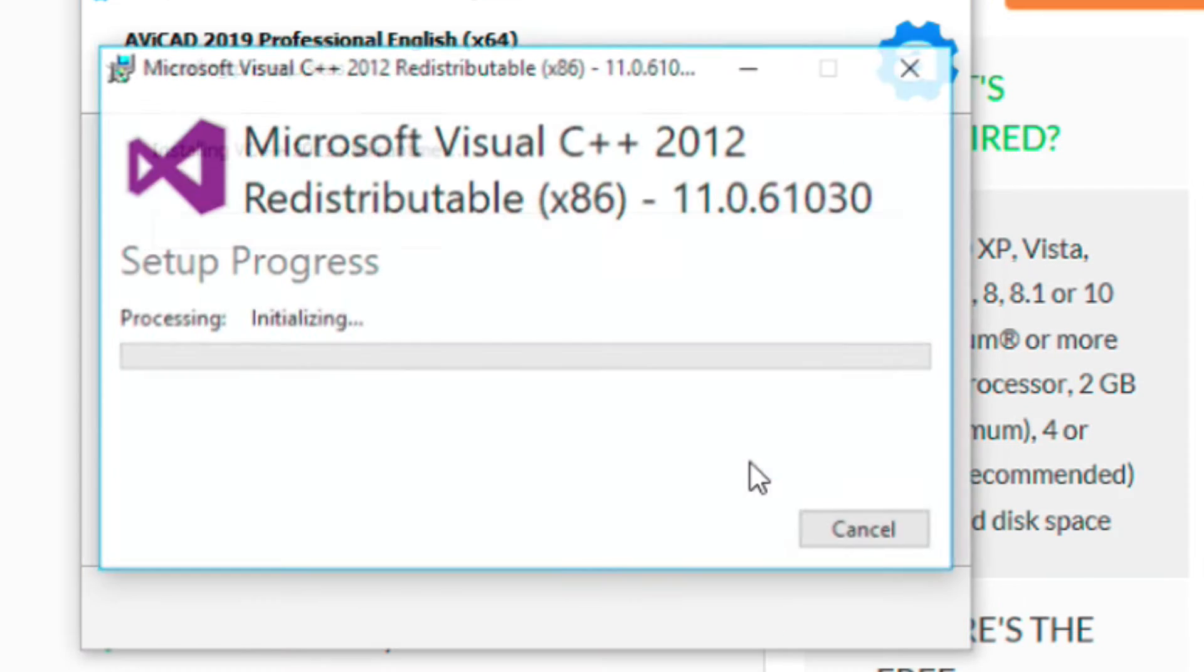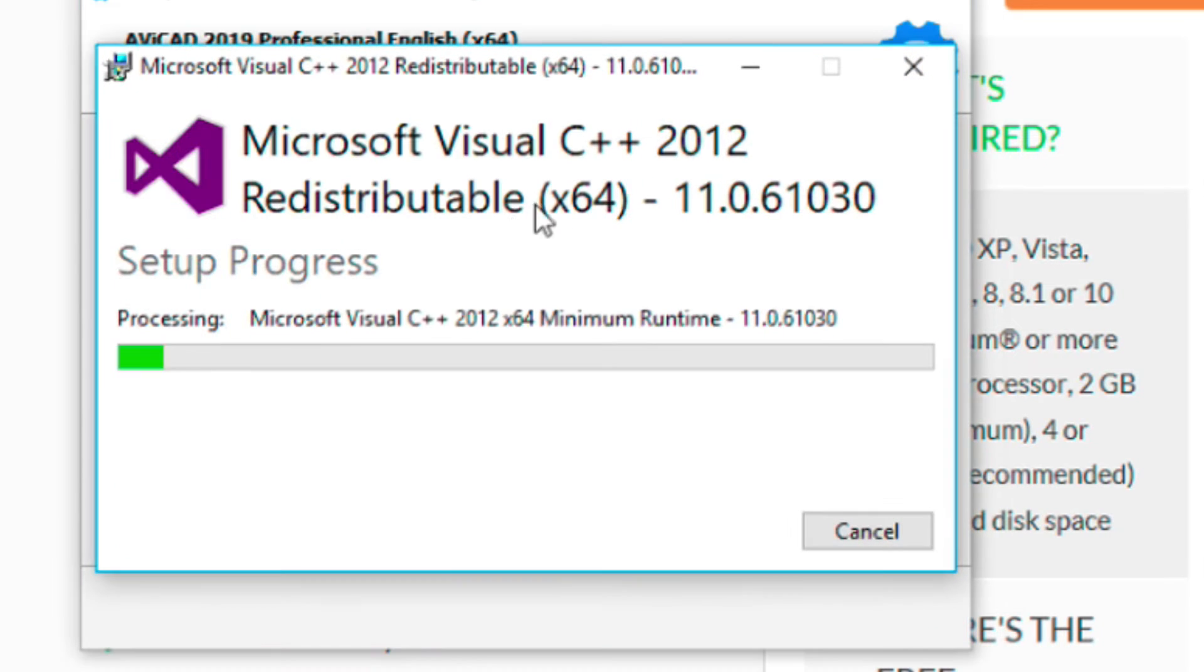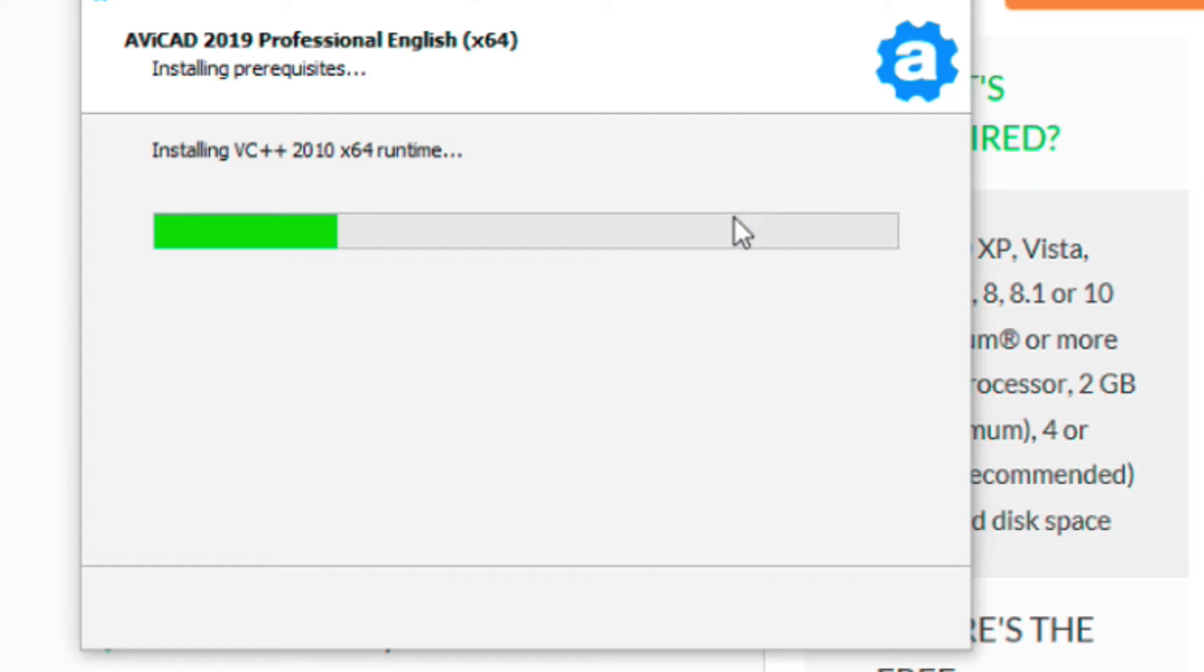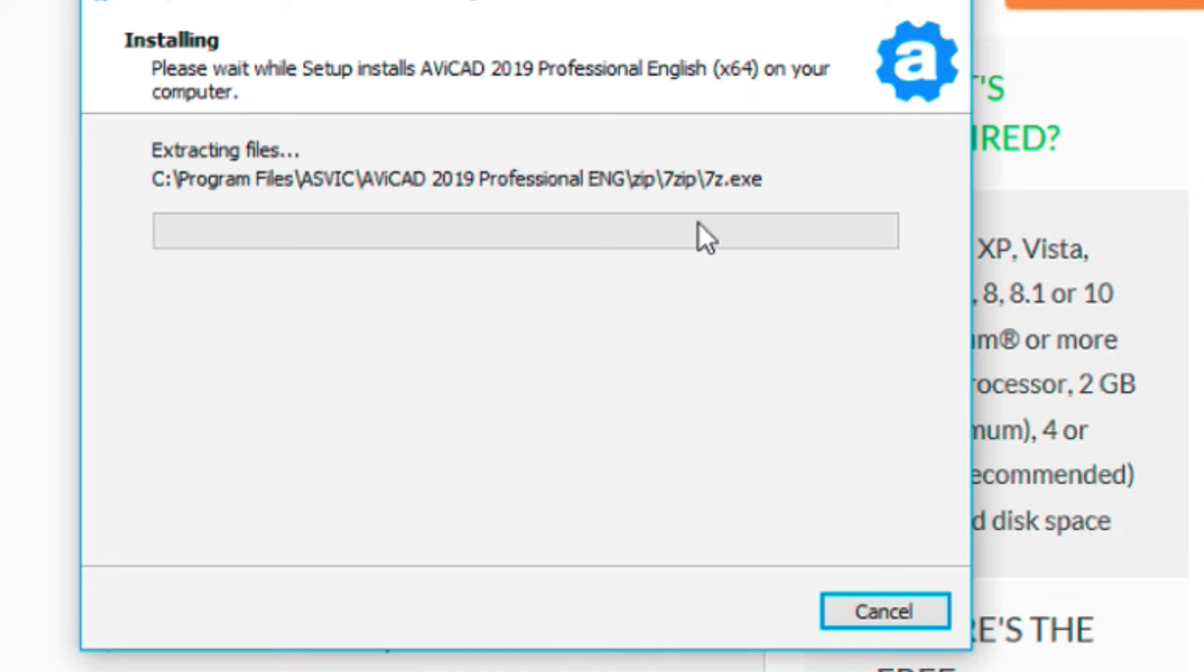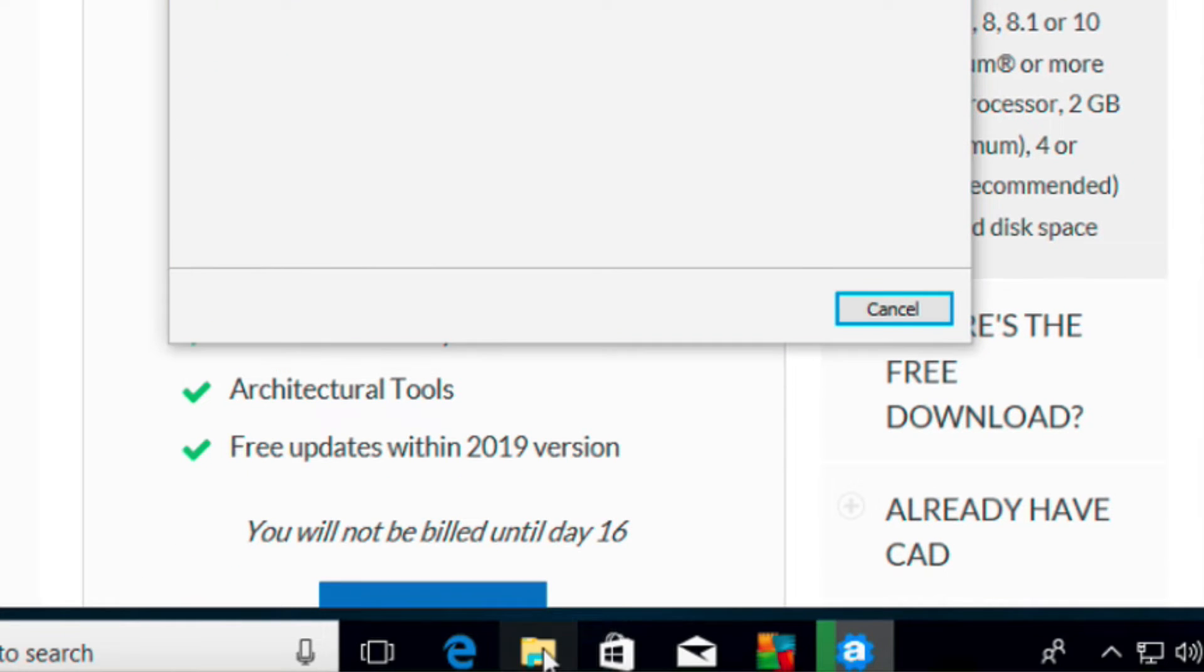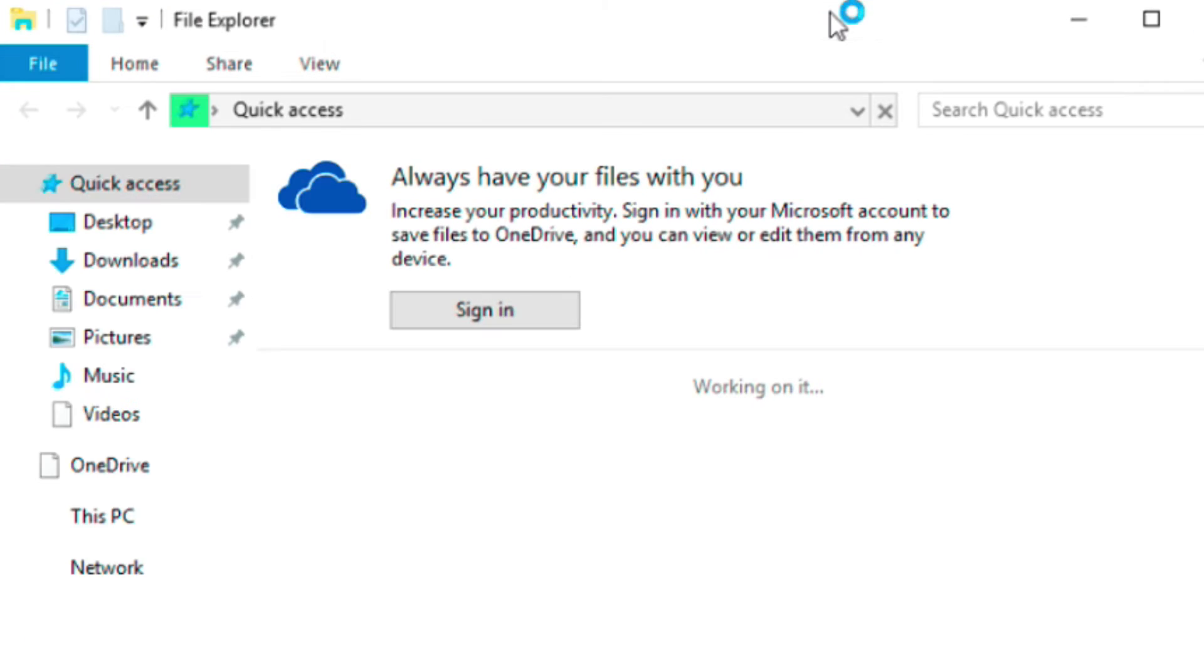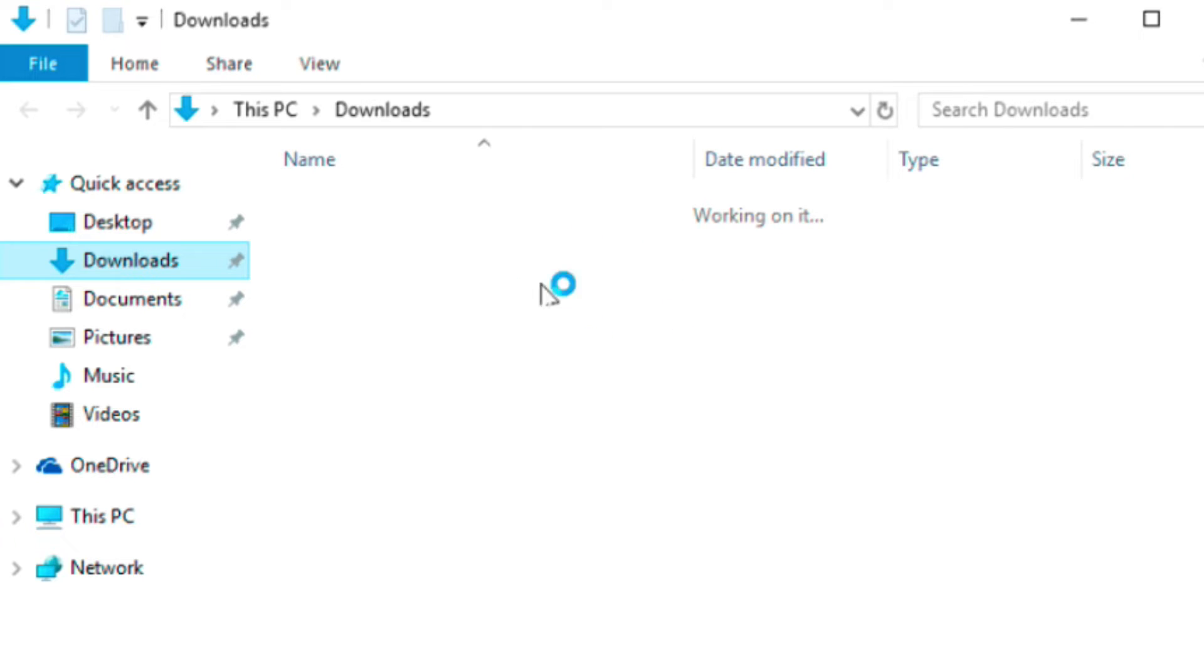Next and next and next and install. Now it's putting the Visual C++ library on which is good. That's needed for AviCAD and we also have a little indicator where it's showing you what files are being extracted and so forth. This is going to take just a little bit of time. Now, in the meantime, let me show you where that downloads folder is. If we go down here, we click on the downloads folder and then click on downloads.